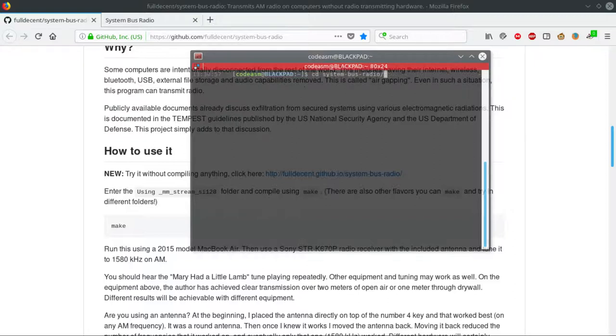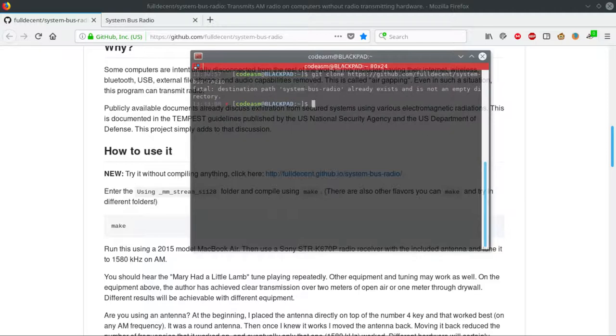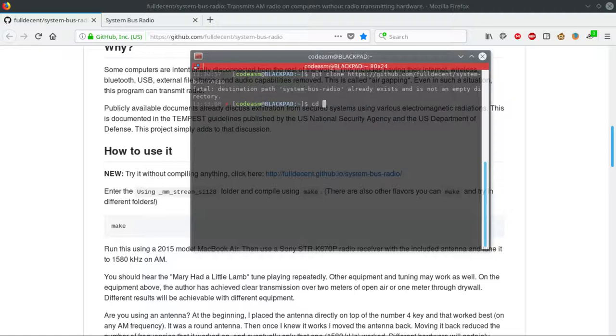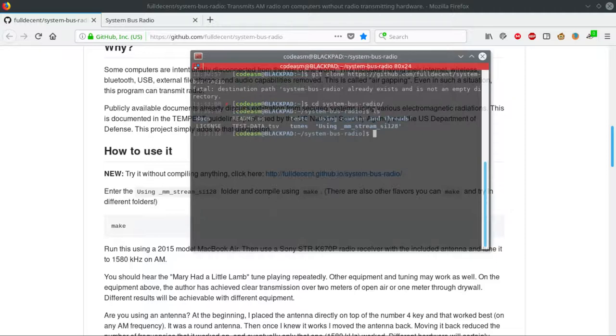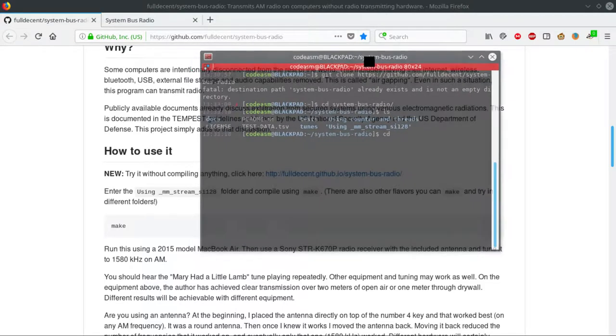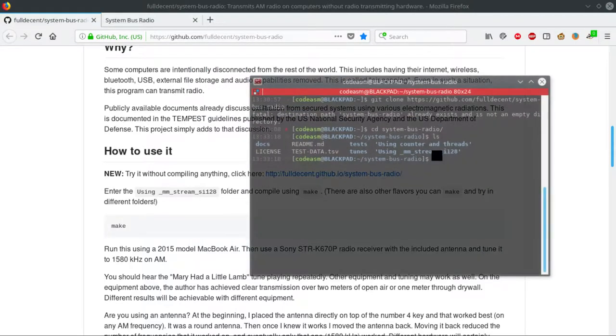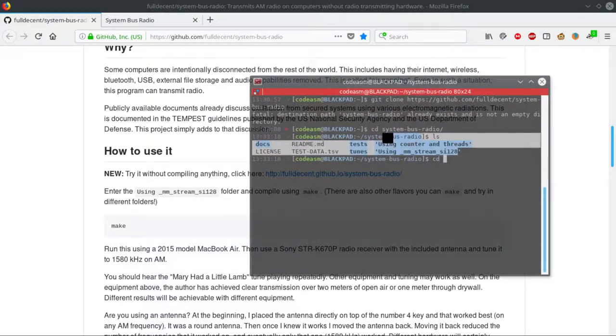But if you want to try the source code, just git clone and then the GitHub address in your command shell. It will clone locally, and then you go into the folder just like the website describes: cd system-bus-radio.